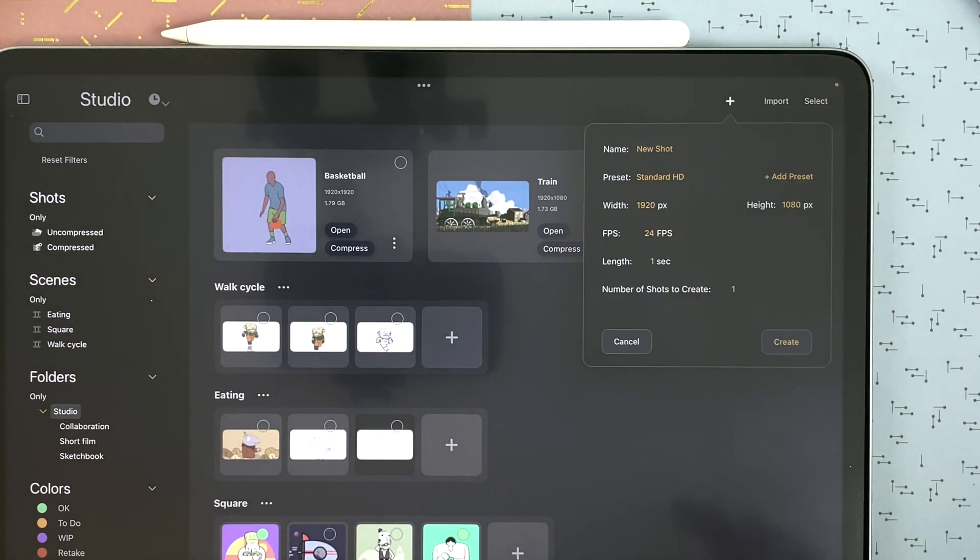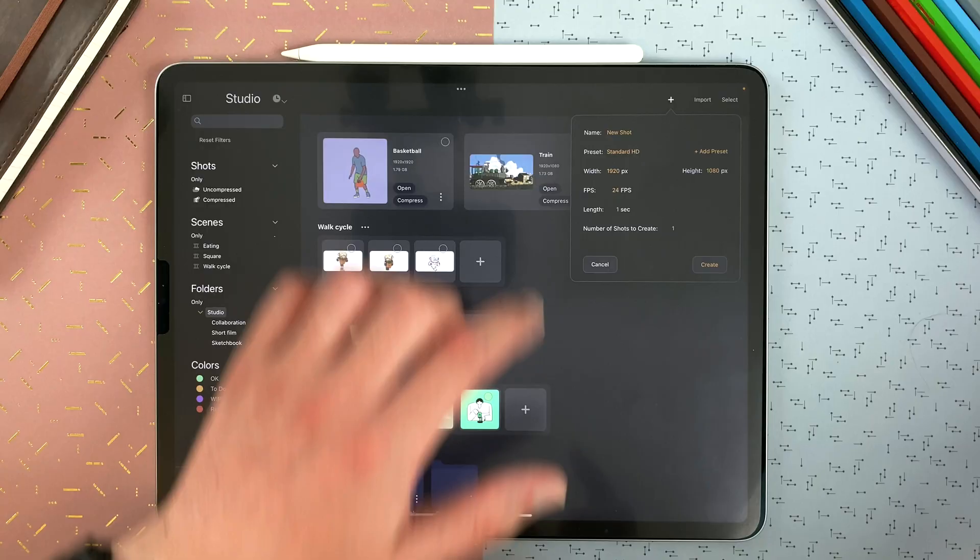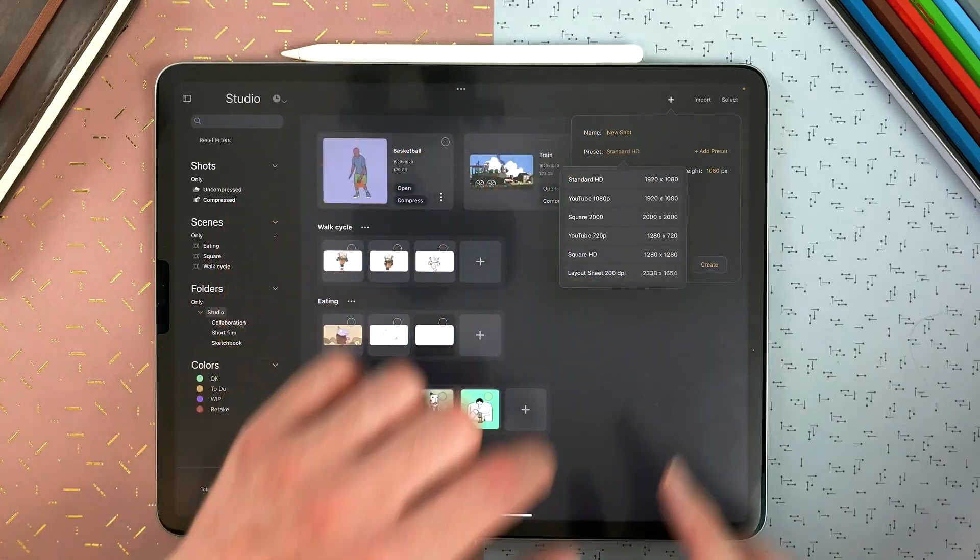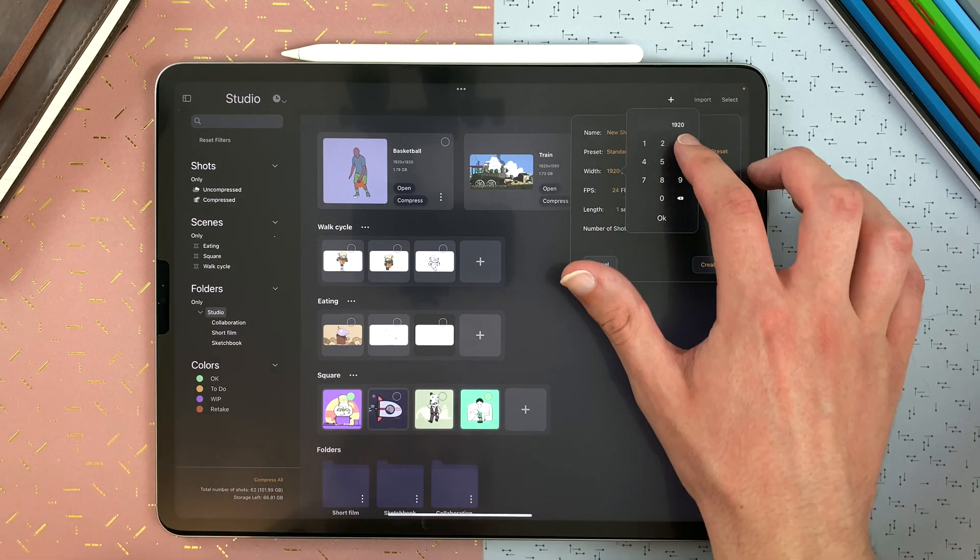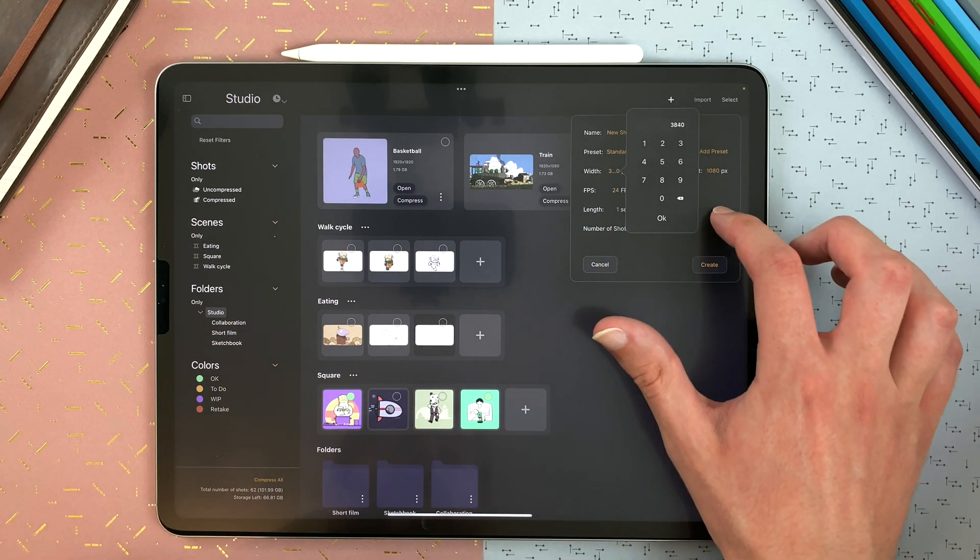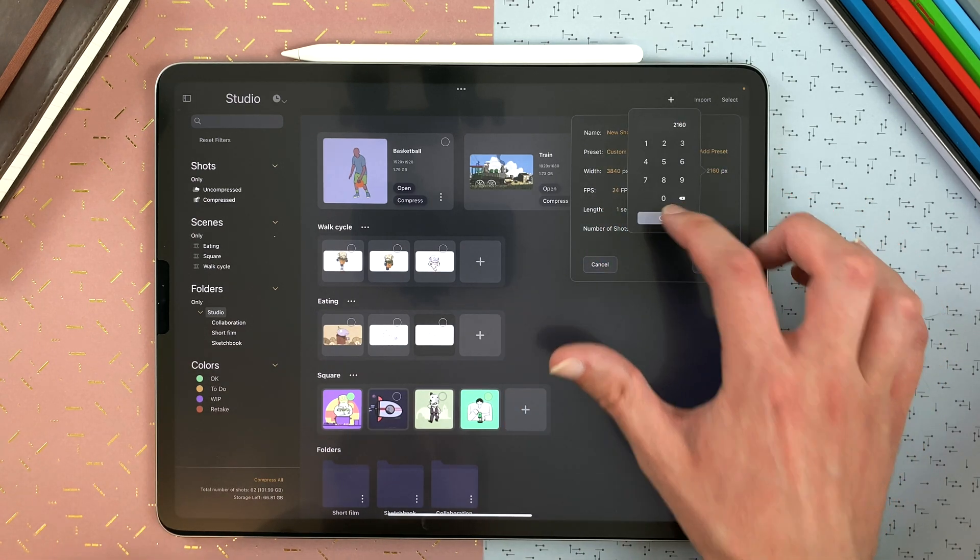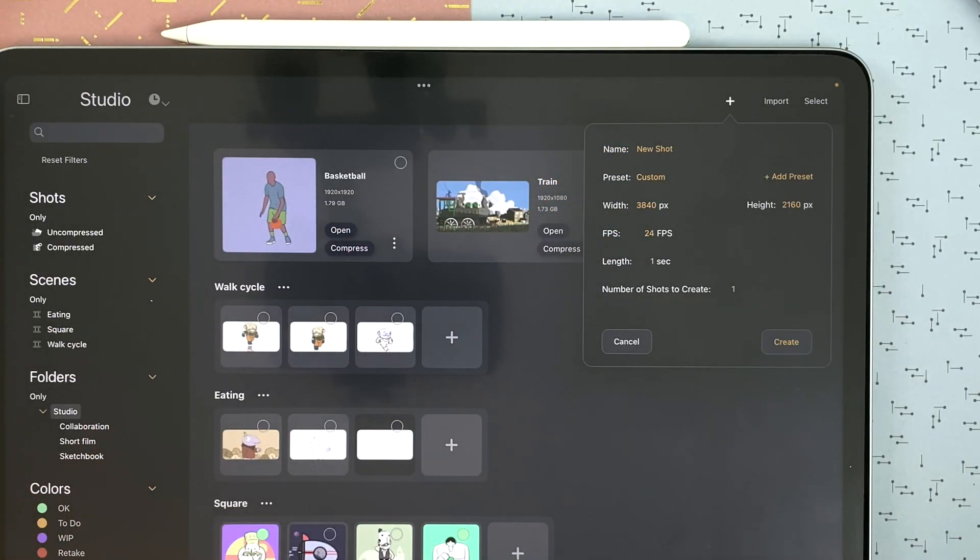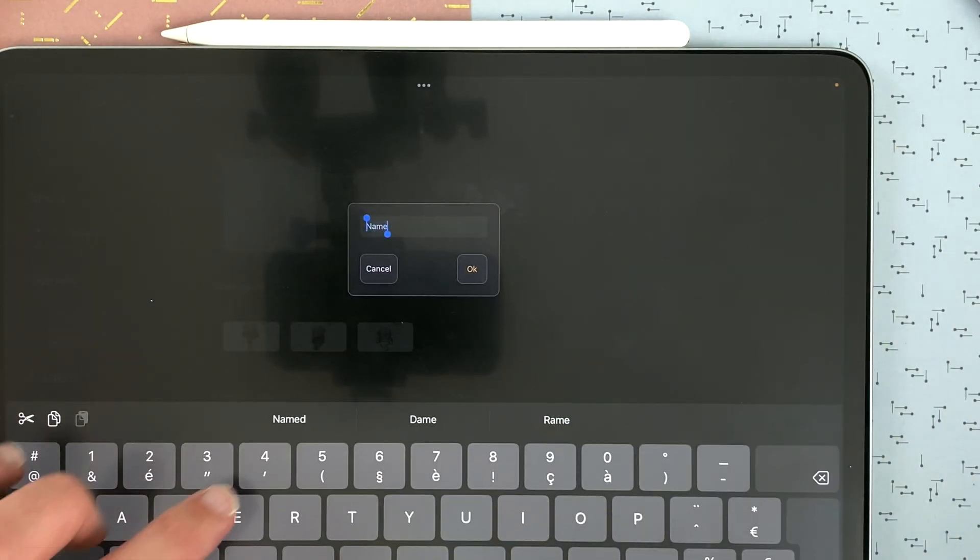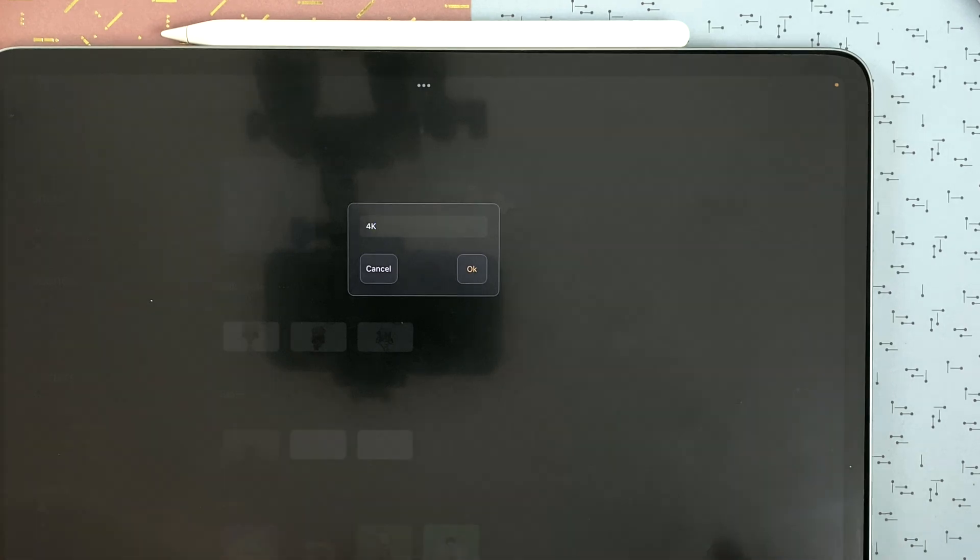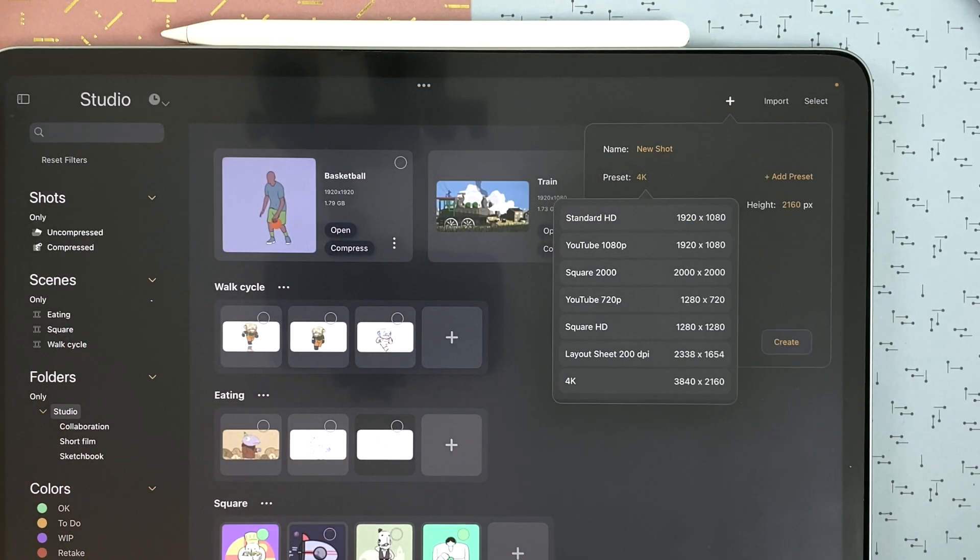Tap on new shot to define the settings of your first shot. You can set the name, choose a preset, and define with a double tap the pixel size of your shot. Here I create a 4K one. The presets become custom and I can tap on add preset, tap 4K, and now my preset is in my list.